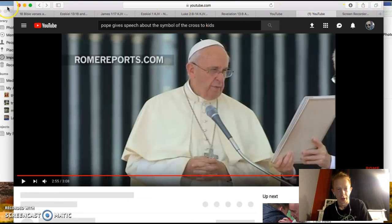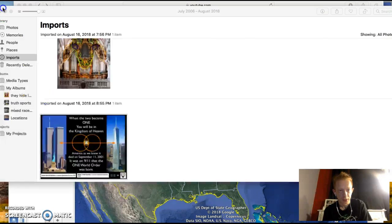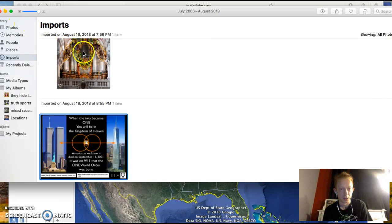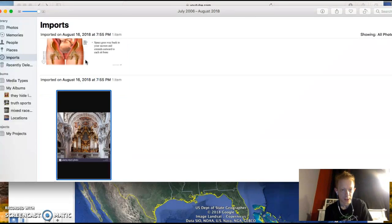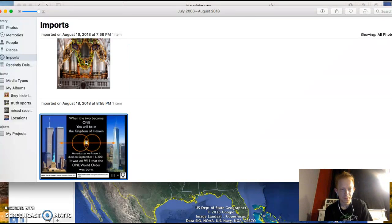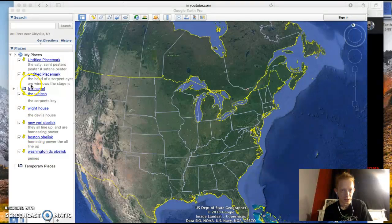I've showed you guys before the Vatican — we can go there again, let's check it out. Let's just go there. And the Vatican is right here.